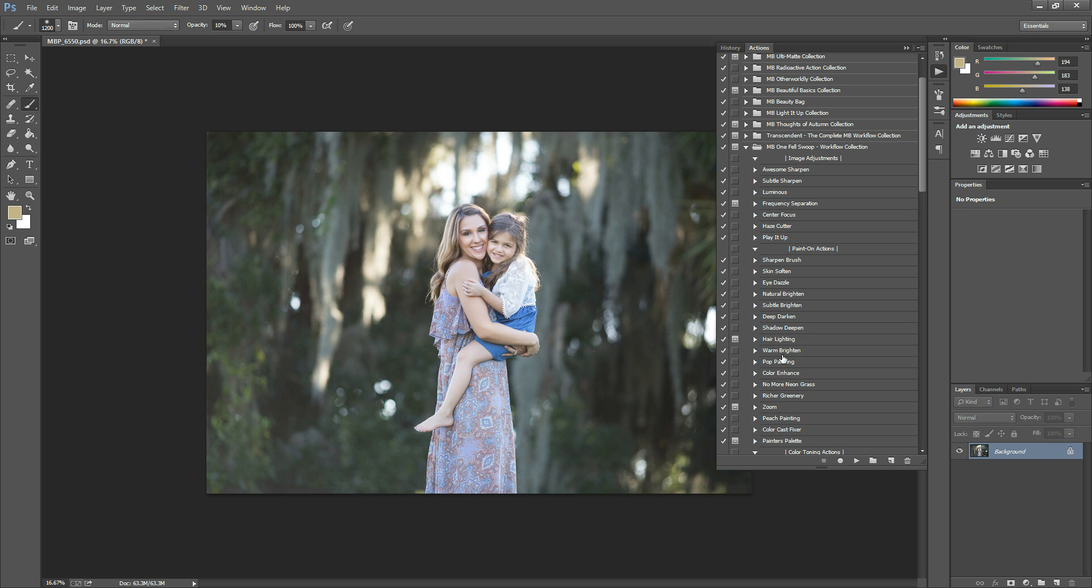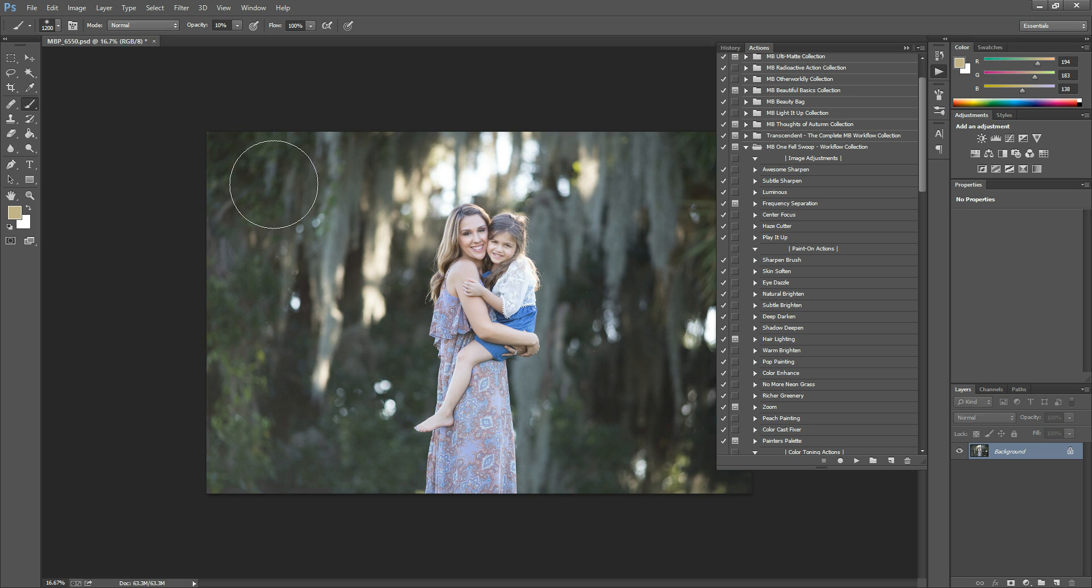And then you'll have your Paint On Actions. These are the ones that have a layer mask. Well, they all have layer masks. So this is the one that has a black layer mask, which means it hides the action from your photo until you paint it on wherever you'd like it.